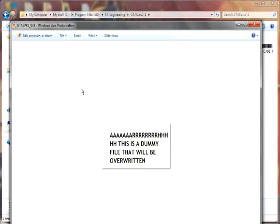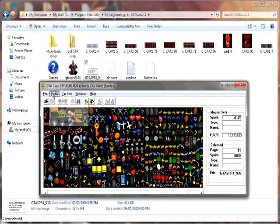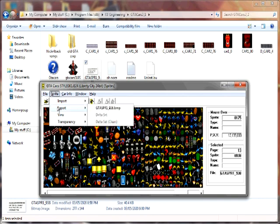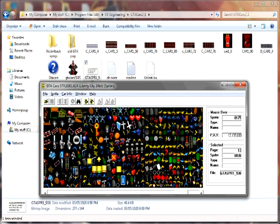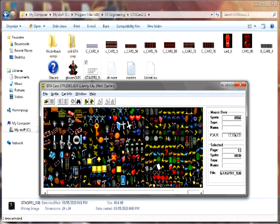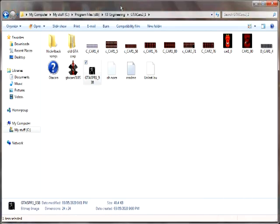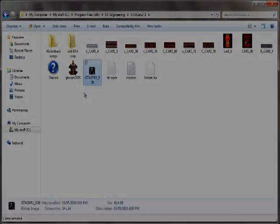Again, back up your things. Put things in different folders if you have to. Most programs will ask if something will be overwritten in the GTA Cars folder. This program replaces indiscriminately. Don't want you to lose your stuff.